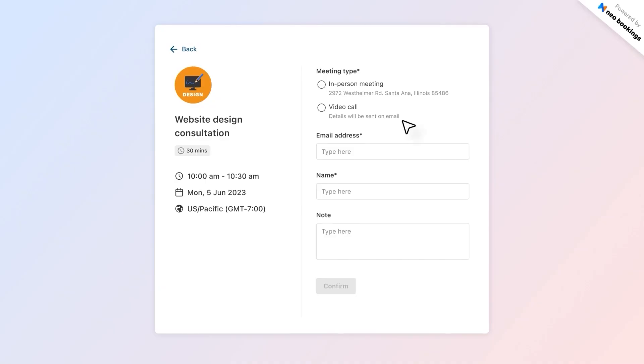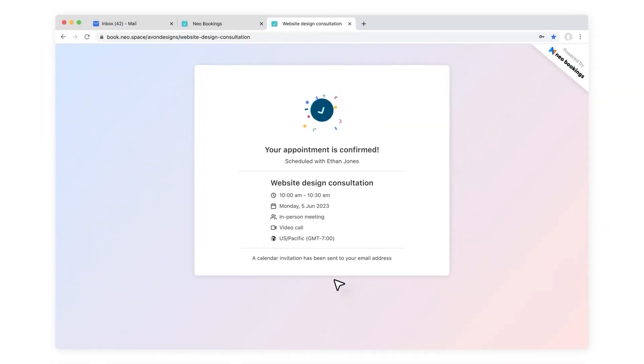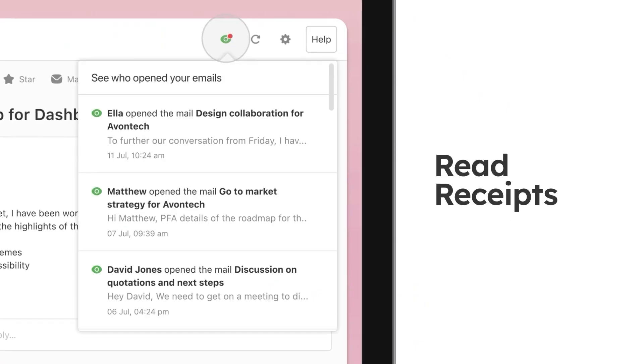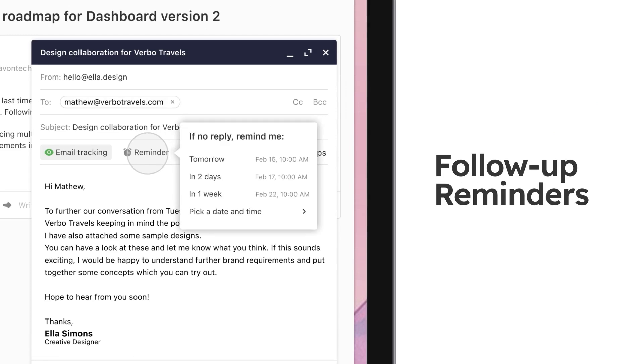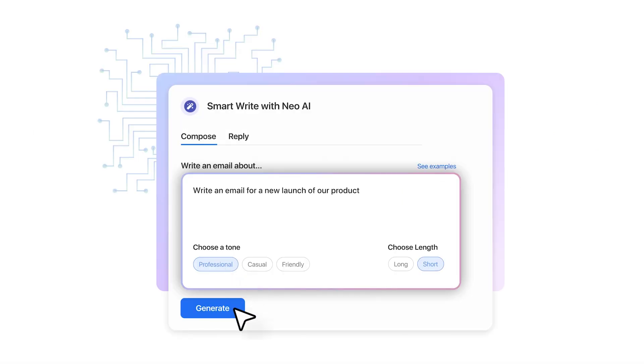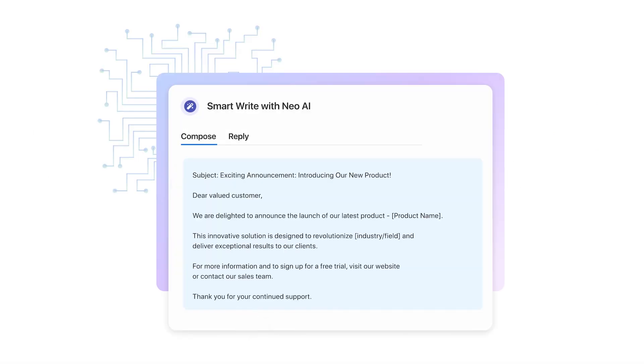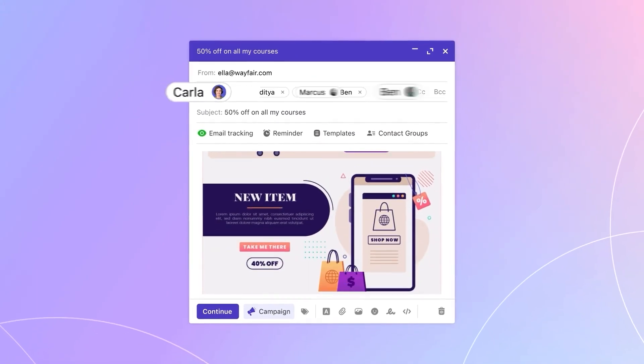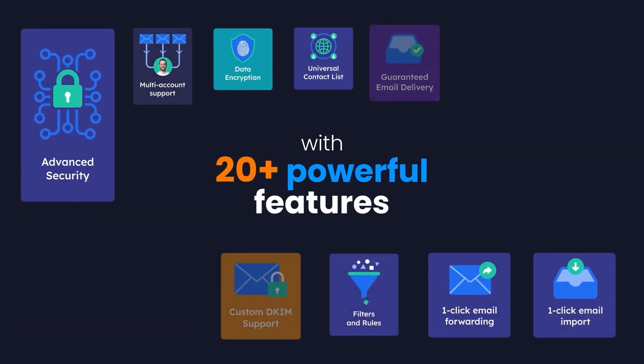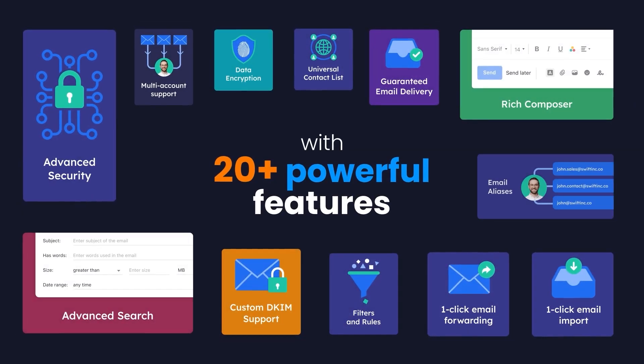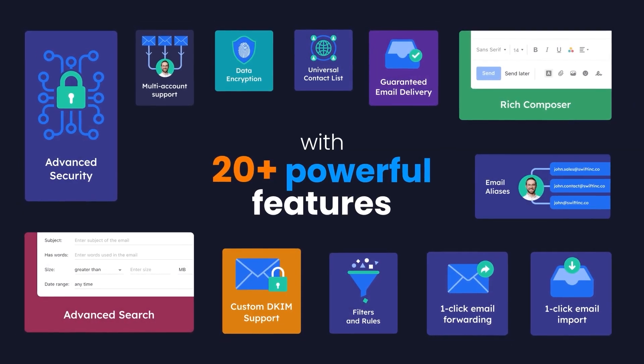NEO's growth suite has tools that make your daily tasks easier. You can get an appointment scheduler, mail tracking, follow-up reminders, an email assistant, email campaigns, and much more. With over 20 features, NEO is always improving based on user feedback.